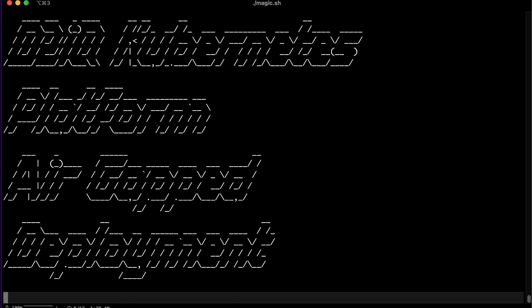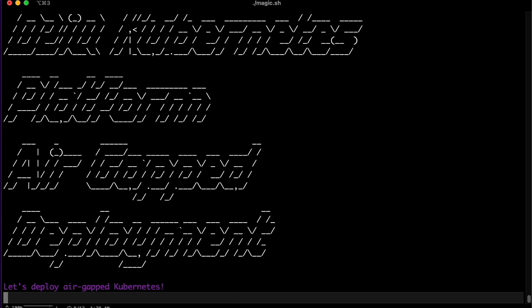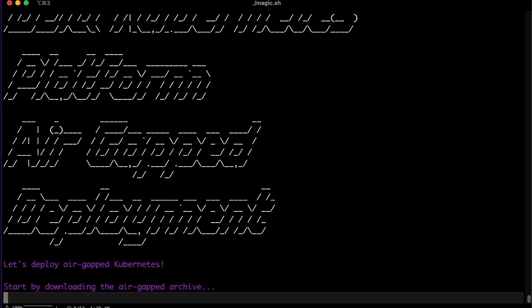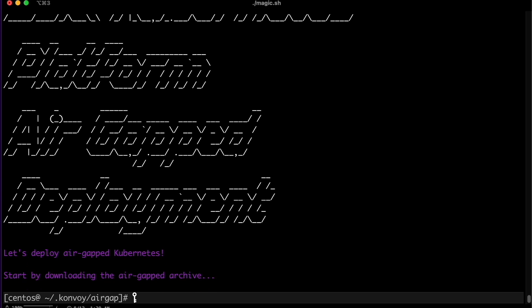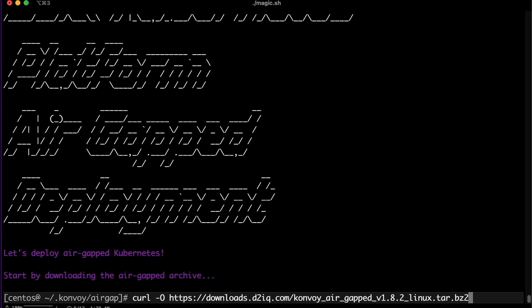D2IQ provides everything needed to deploy Kubernetes into any air-gapped environment. Simply use the link provided to download the latest version of D2IQ's Kubernetes platform, DKP.